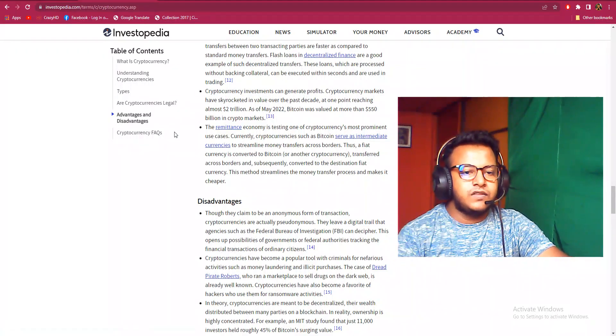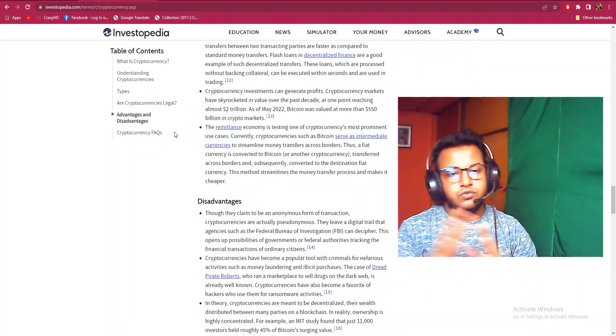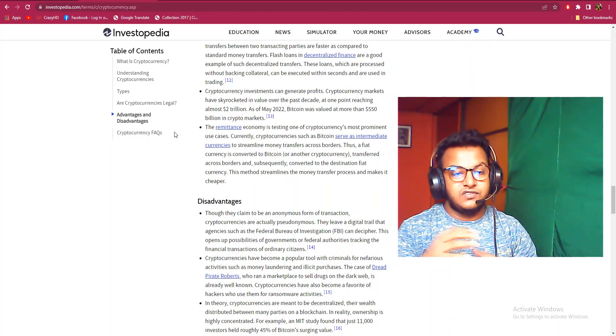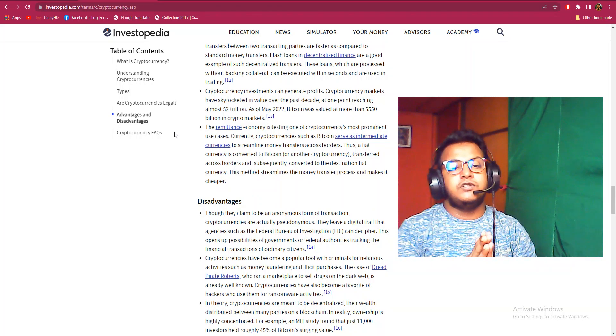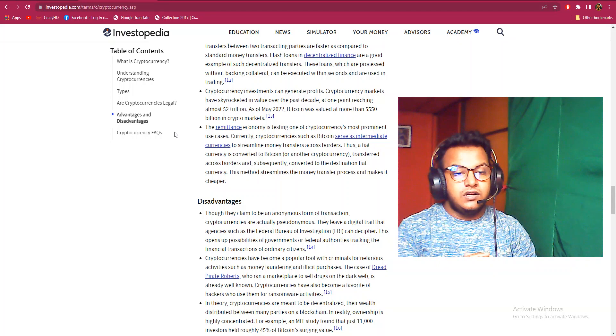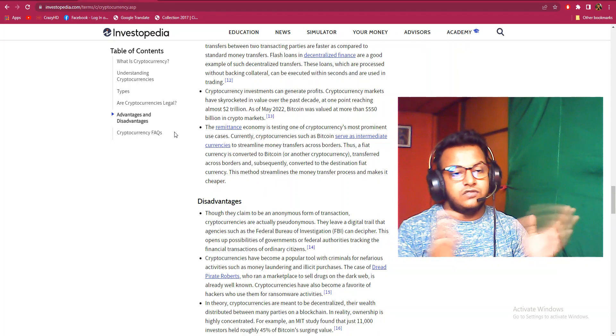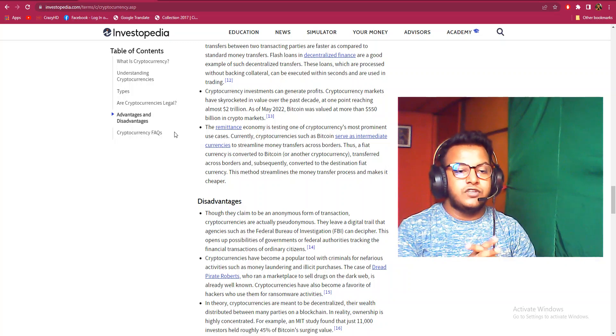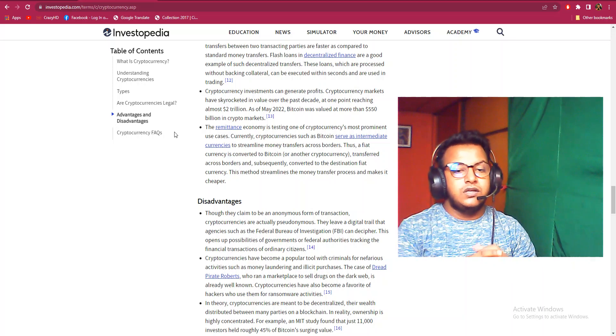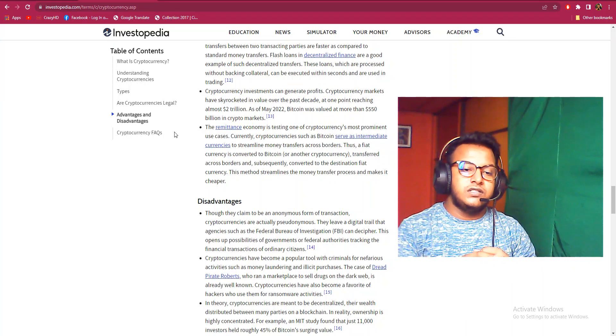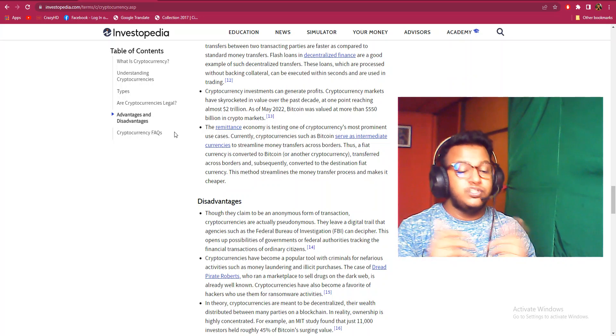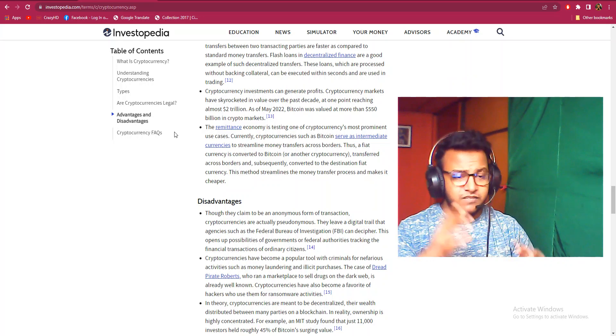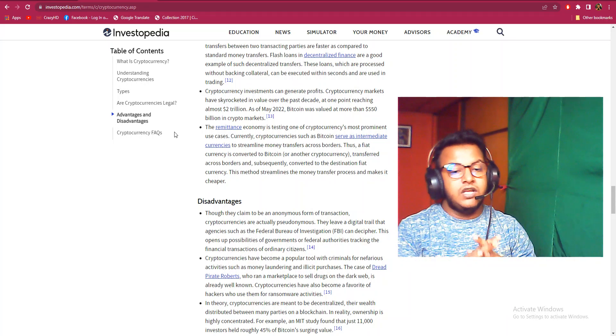The remittance economy is testing cryptocurrency. Most remittance use cases currently use cryptocurrencies such as Bitcoin to serve as intermediary currencies to streamline money transfers across borders. Fiat currencies are converted to Bitcoin, transferred across borders, and subsequently converted to the destination fiat currency without third-party involvement. This makes the remittance process cheaper.